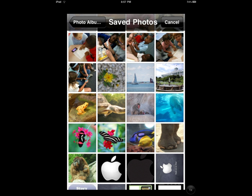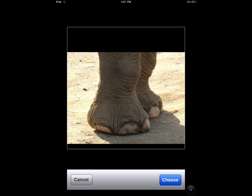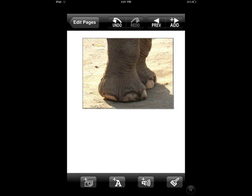You simply need to touch that picture, and when you do, you'll get a close-up of the picture. You'll need to hit the blue Choose button down at the bottom right-hand side, and that will add your image onto your page. You can use your fingers to pinch it to make it a little bit smaller, or stretch it if you want it a little bit bigger. You can also use your finger to drag it to a different part of the page.